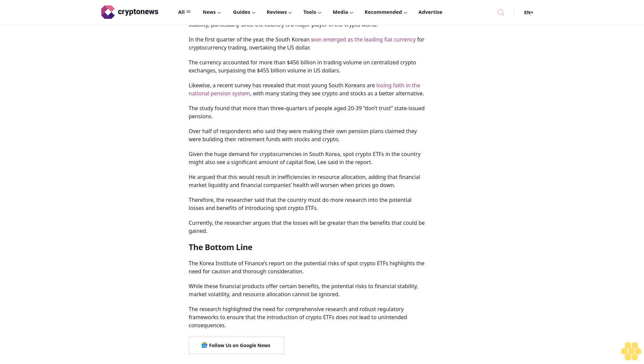The introduction of spot crypto ETFs in South Korea could impact the country's financial stability, particularly since the country is a major player in the crypto world. In the first quarter of the year, the South Korean won emerged as the leading fiat currency for cryptocurrency trading, overtaking the U.S. dollar. The currency accounted for more than $456 billion in trading volume on centralized crypto exchanges, surpassing the $455 billion volume in U.S. dollars.